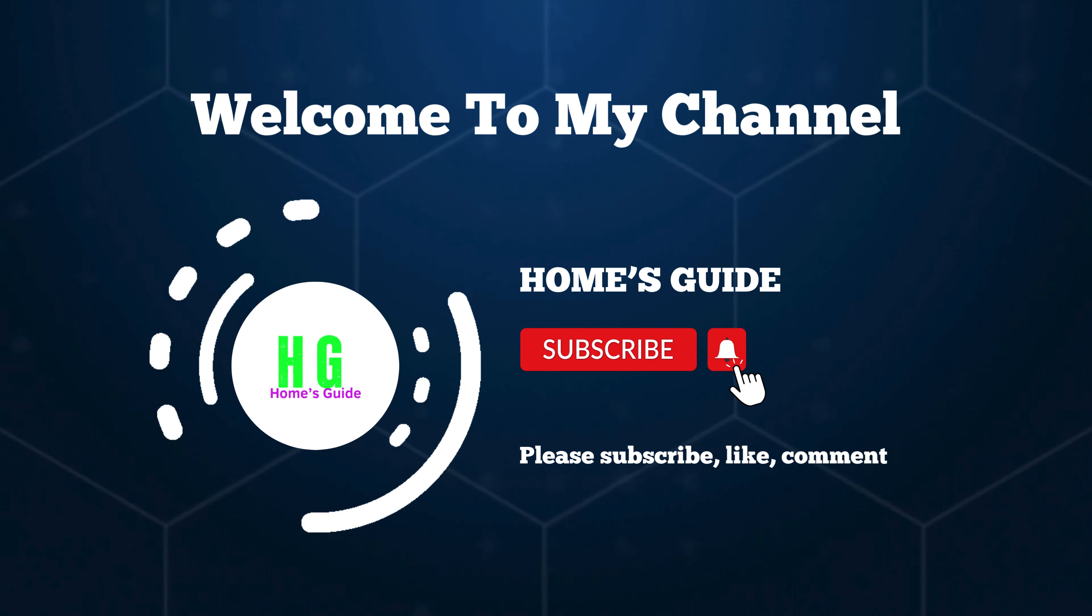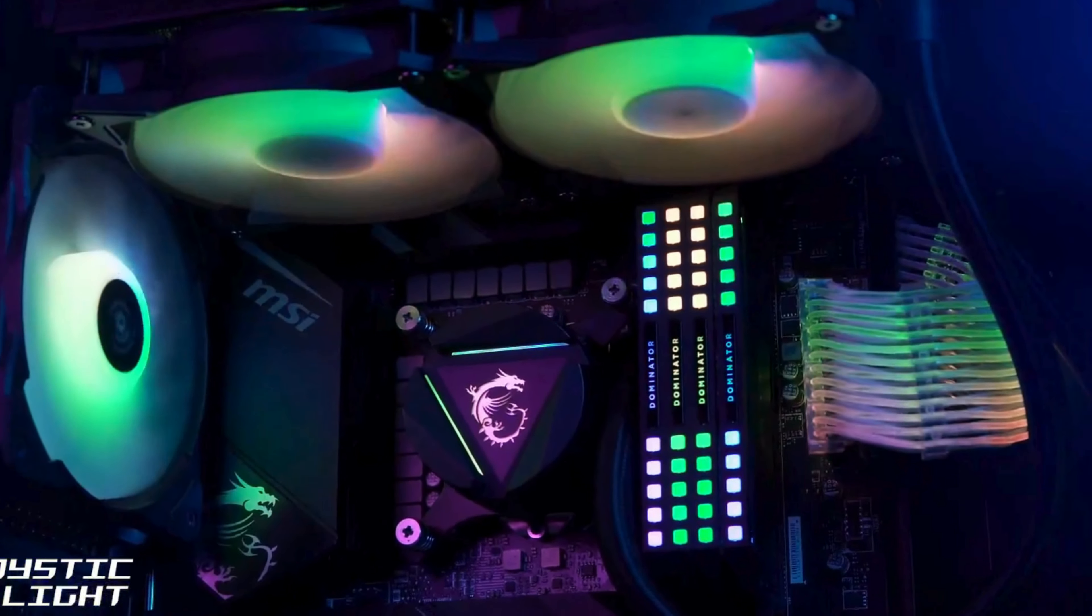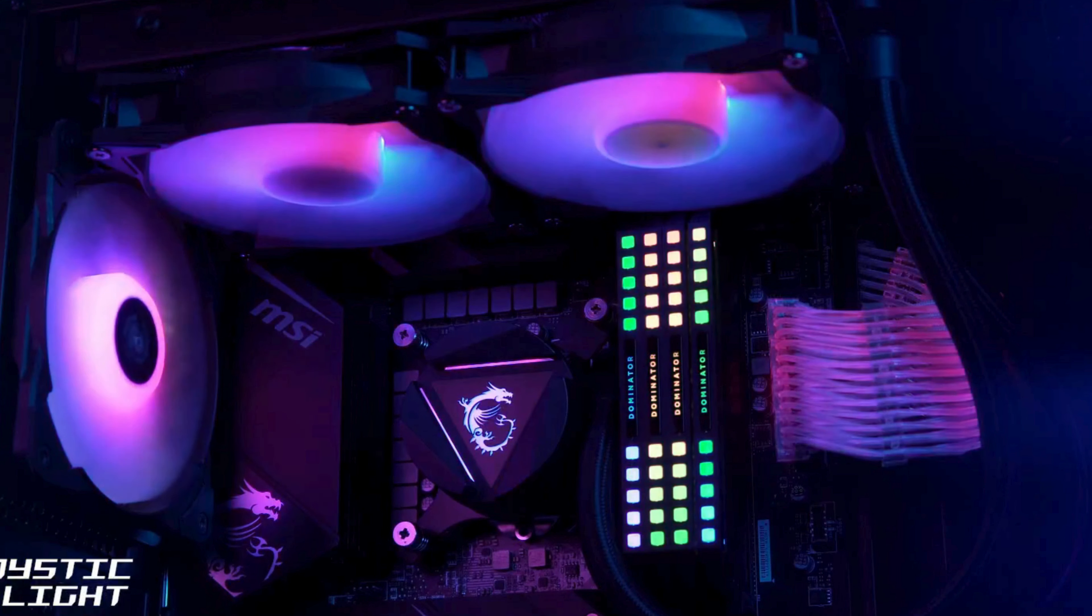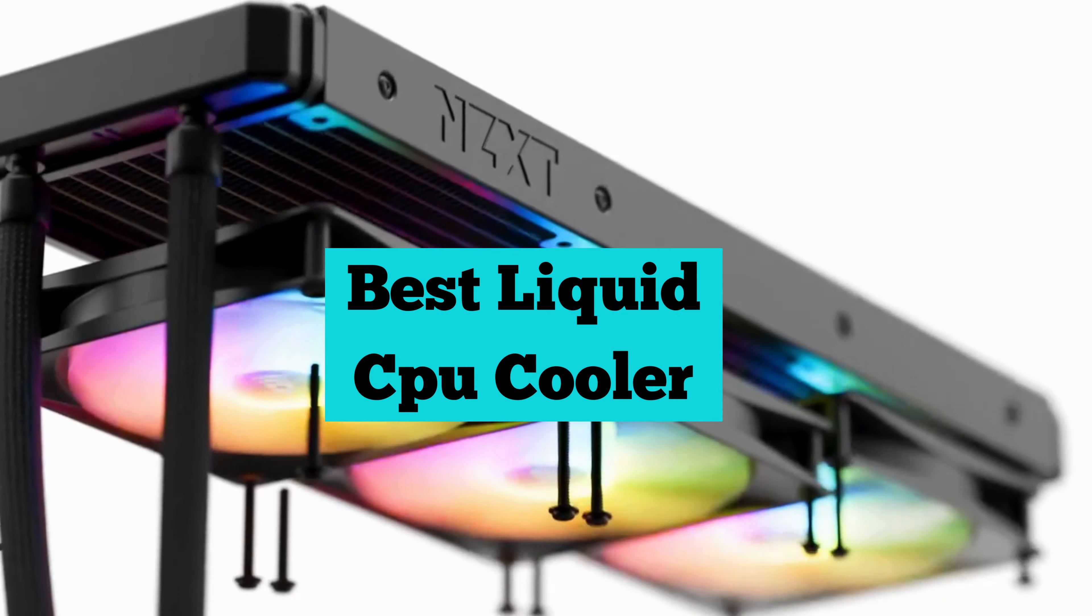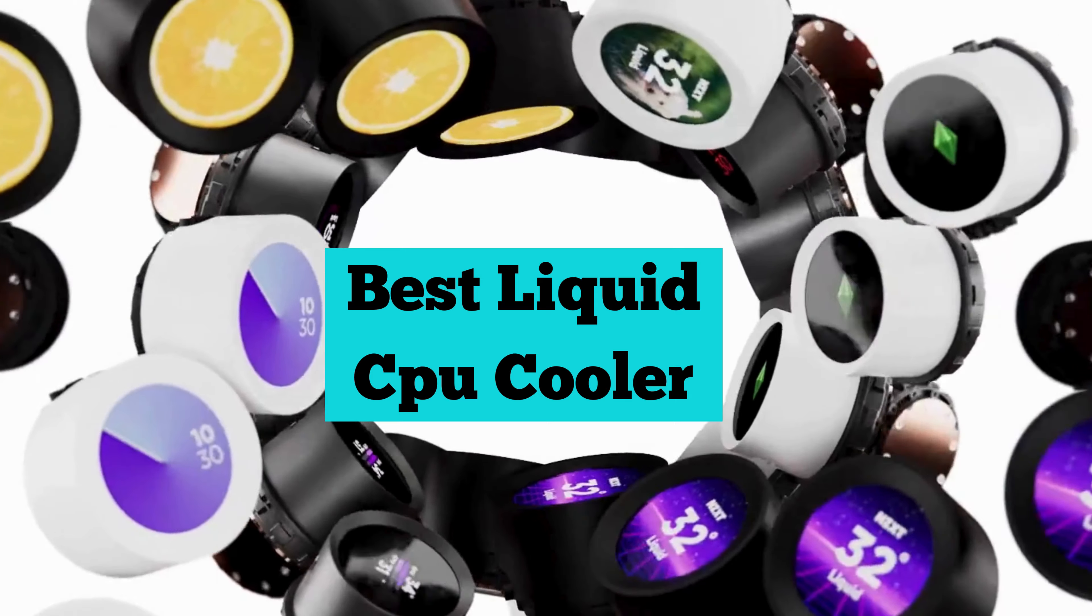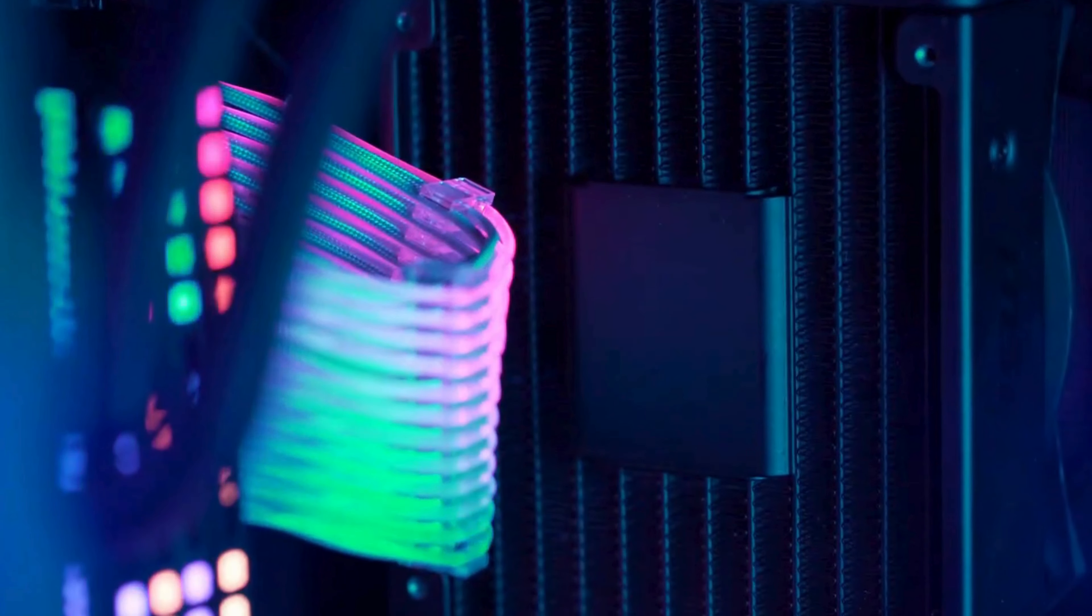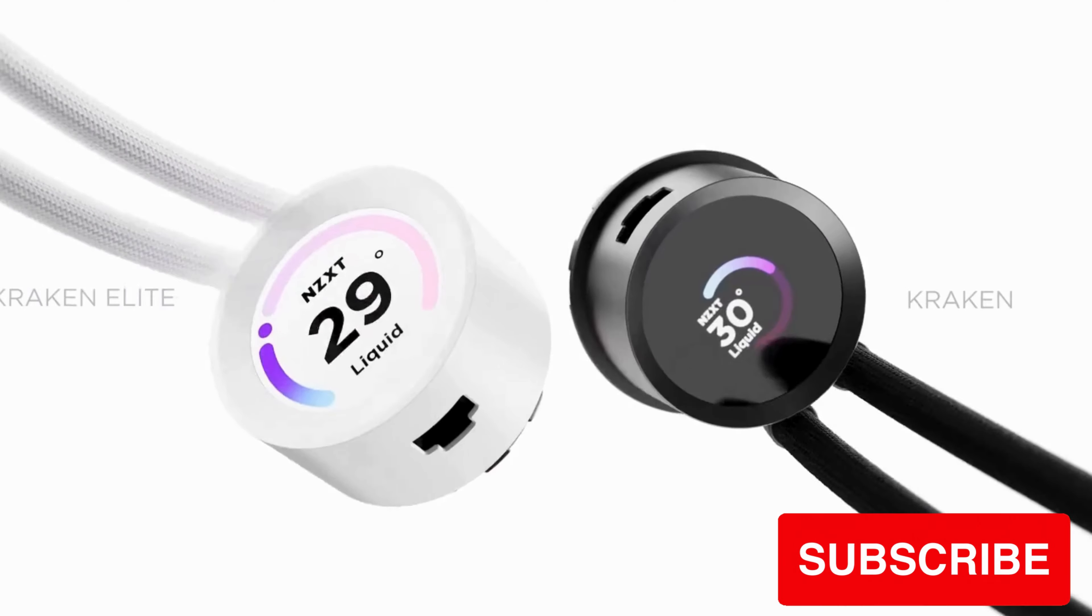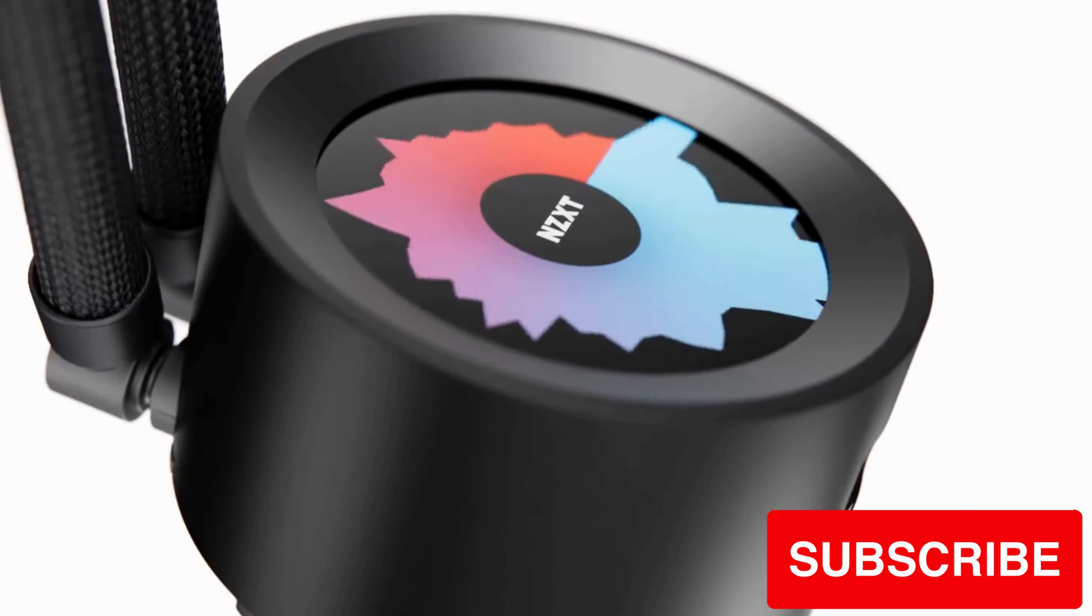Hi, this is Holmes Guide. Welcome to our channel. Today we're diving into the world of PC cooling with a focus on the best liquid CPU coolers. If you're looking to optimize your system's performance and keep temperatures in check, you're in the right place. Join us as we explore top-notch liquid cooling solutions that offer efficiency, reliability, and the ultimate cooling power for your rig. Let's get started.